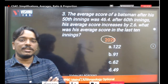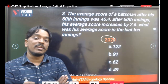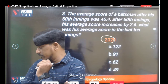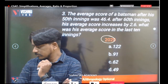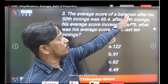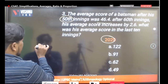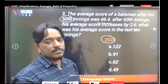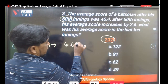Next, a few more word-based average questions which appear regularly in previous year papers. The average score of a batsman after his 50th innings is 46.4. To calculate total runs up to the 50th innings, we multiply: 46.4 into 50.